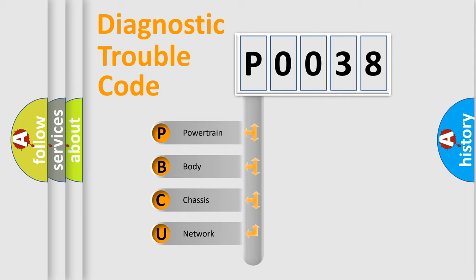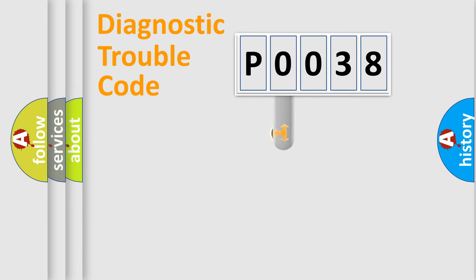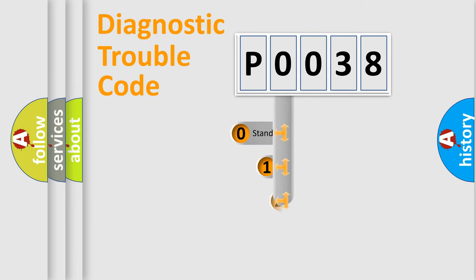We divide the electric system of automobile into four basic units: Powertrain, body, chassis, network. This distribution is defined in the first character code.